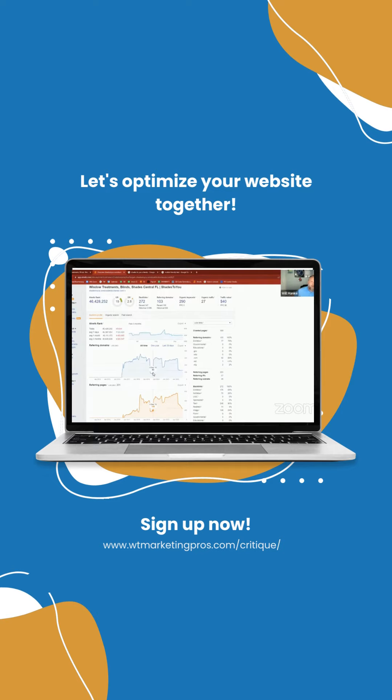So they did a press release and all of a sudden it was listed on a couple hundred different websites. It shows all these links. Then the press release expired on a lot of those sites and they lost all those links.